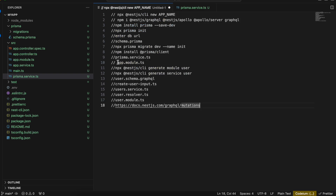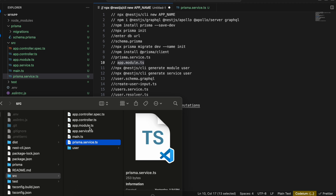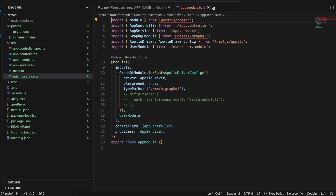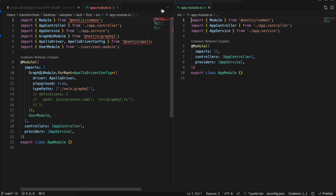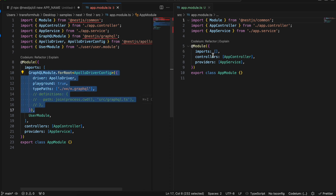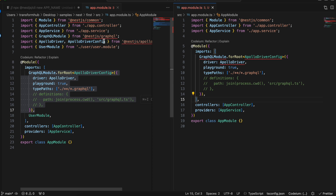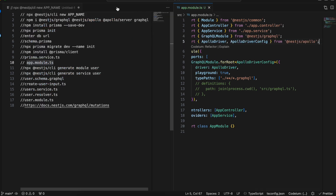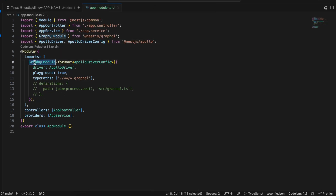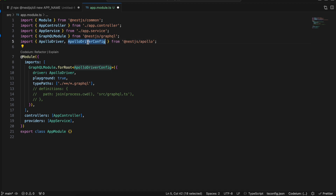Next, once we have initialized Prisma, we go to app.module.ts. I'll open it from both projects side by side. We have to add the GraphQL-related imports: GraphQL module, ApolloDriver, and ApolloDriverConfig. I'm initializing the GraphQL module, passing the ApolloDriver, setting playground to true, and specifying the type paths.